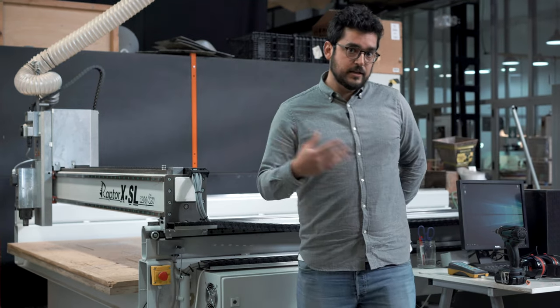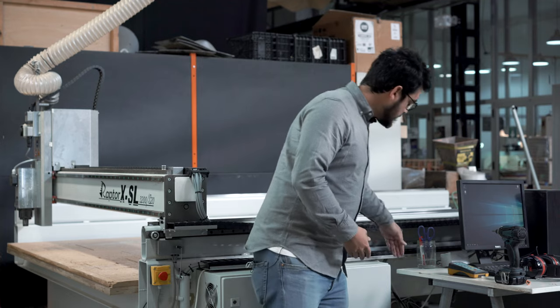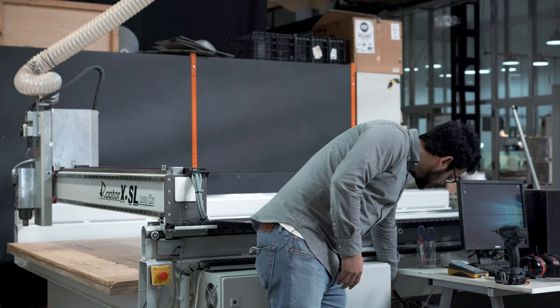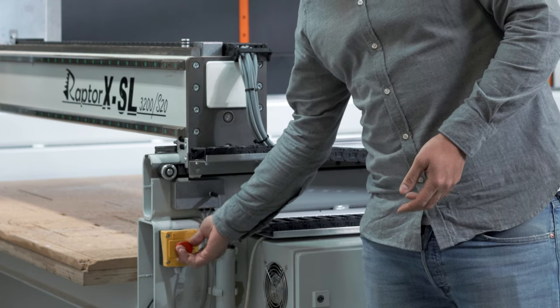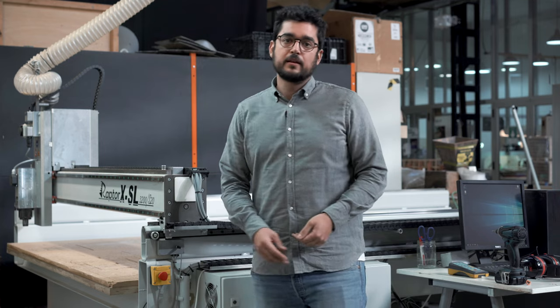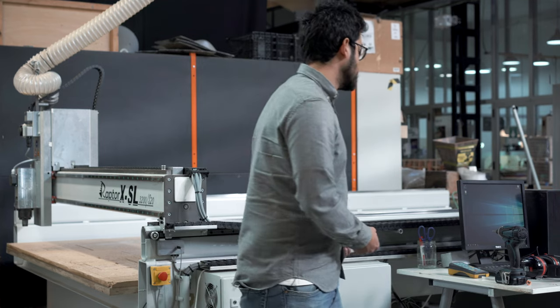First, let's switch on the computer and the machine. We have the button here on the corner. Let's unlock the emergency stop. Perfect. And then go on to the computer.